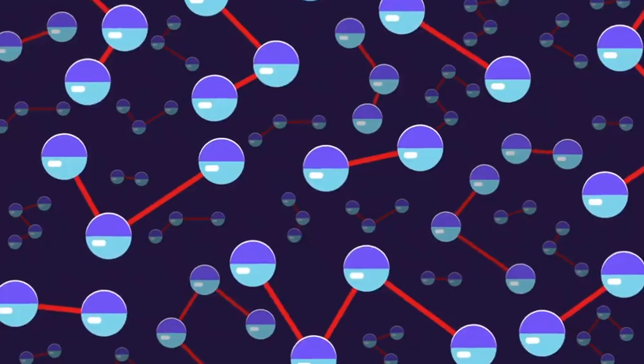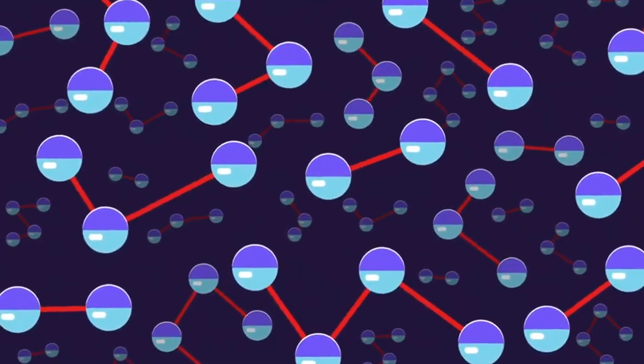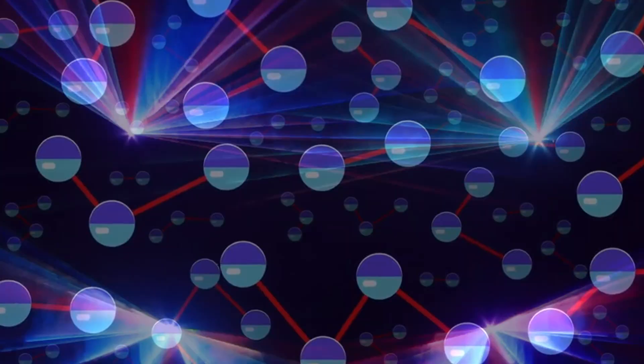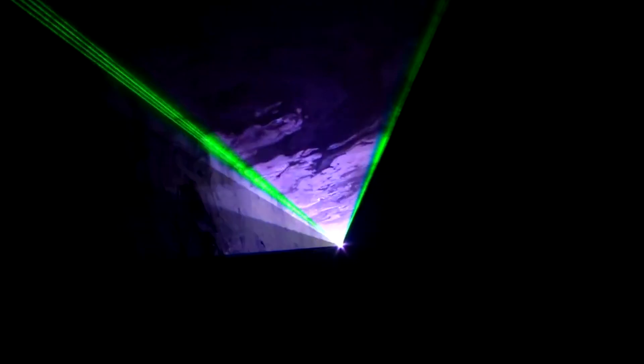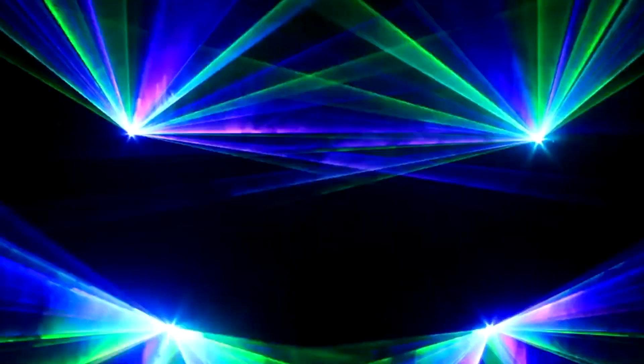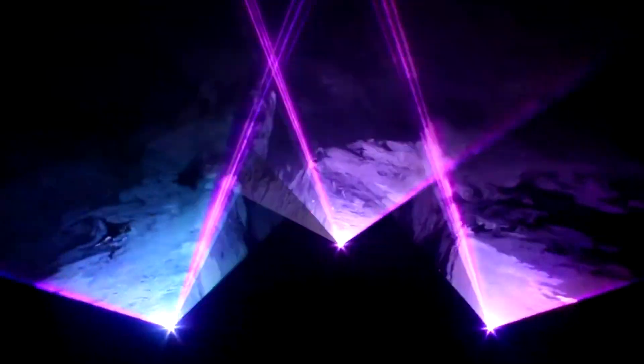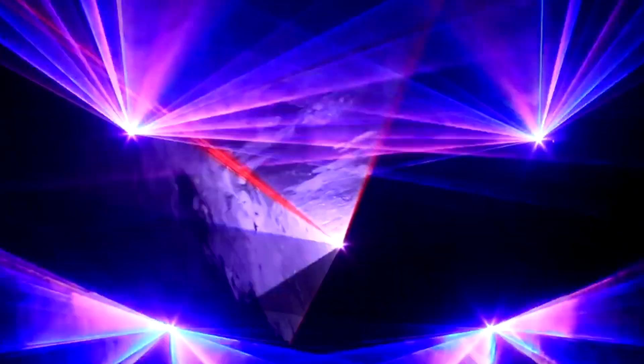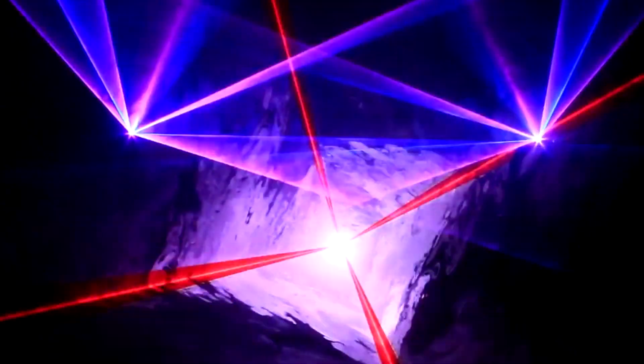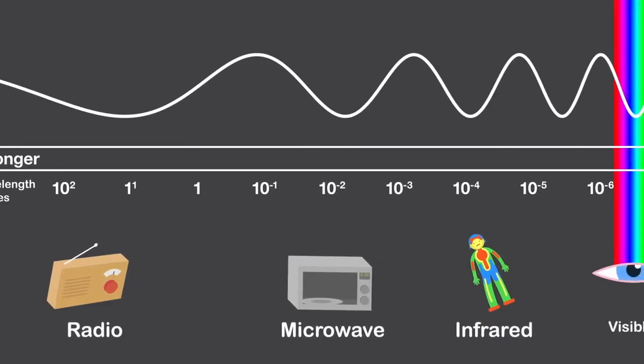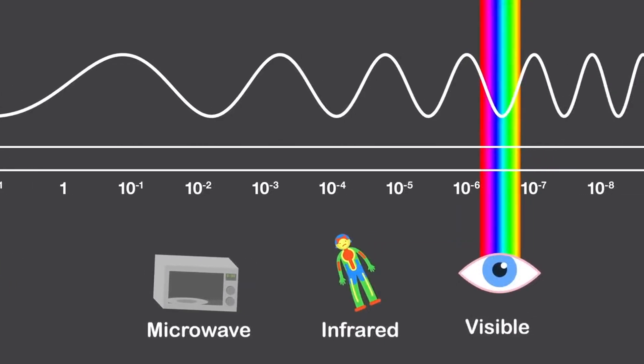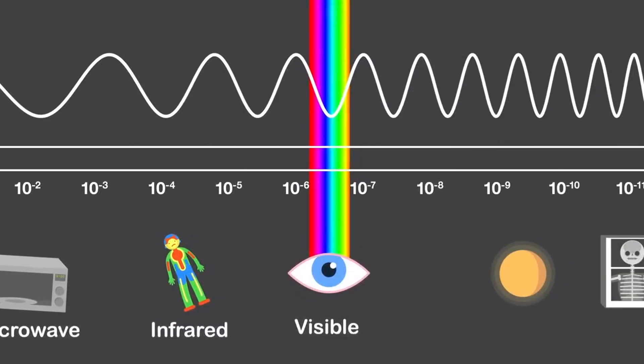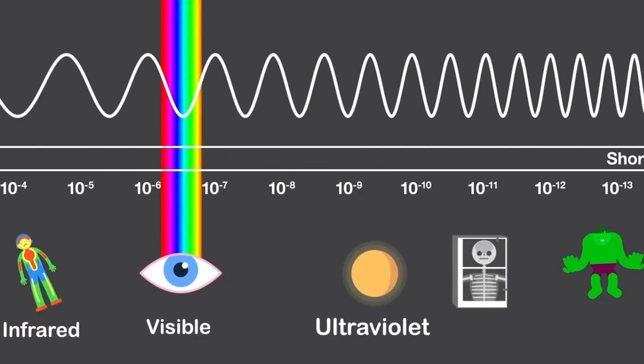In liquid lasers, active solutions are solutions of organic or inorganic compounds. A distinctive feature of lasers on coloring agents is the ability to work in the wide range of wavelengths from infrared to ultraviolet.